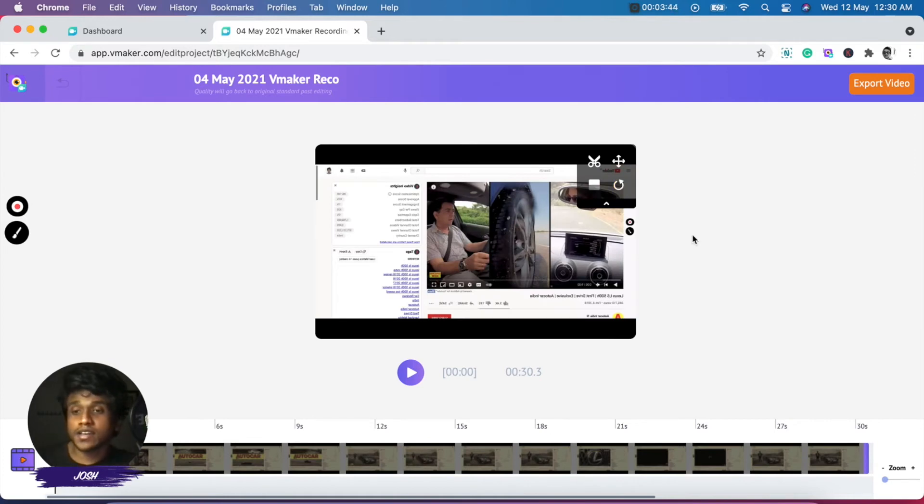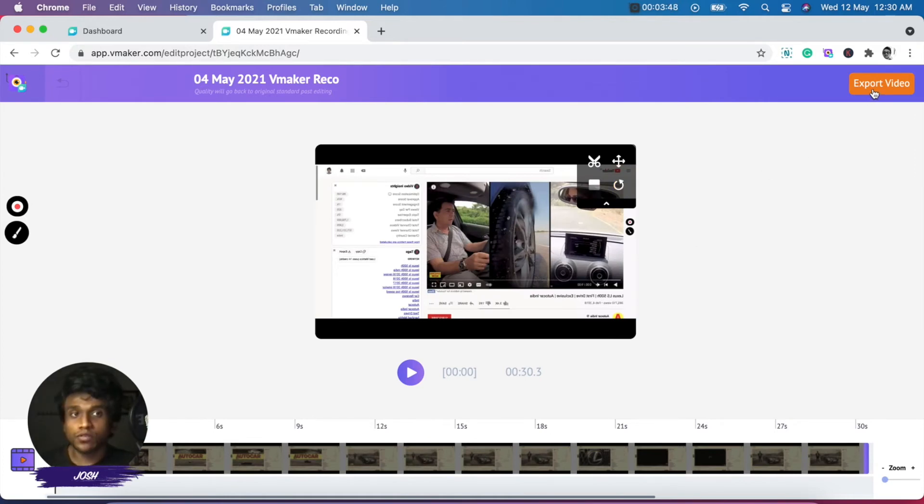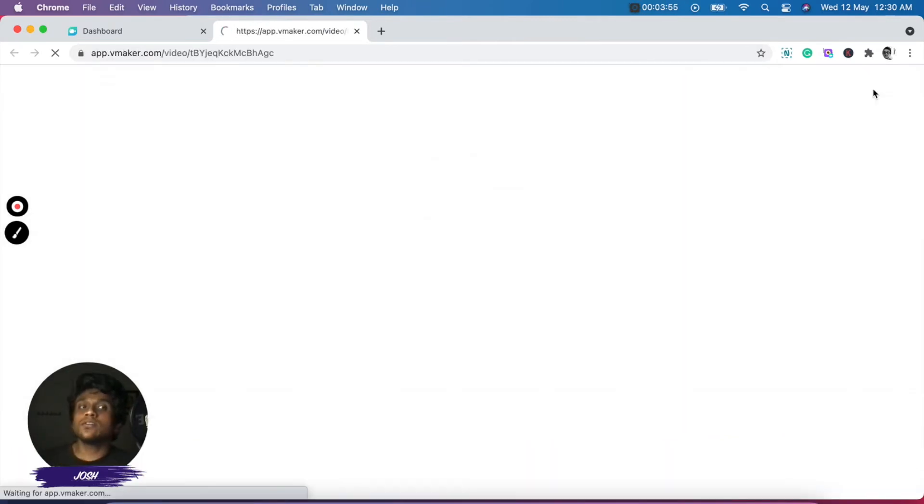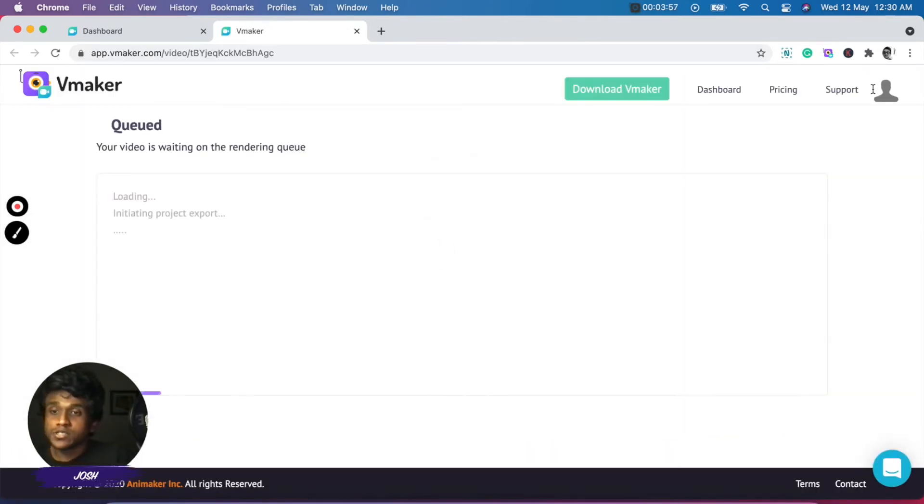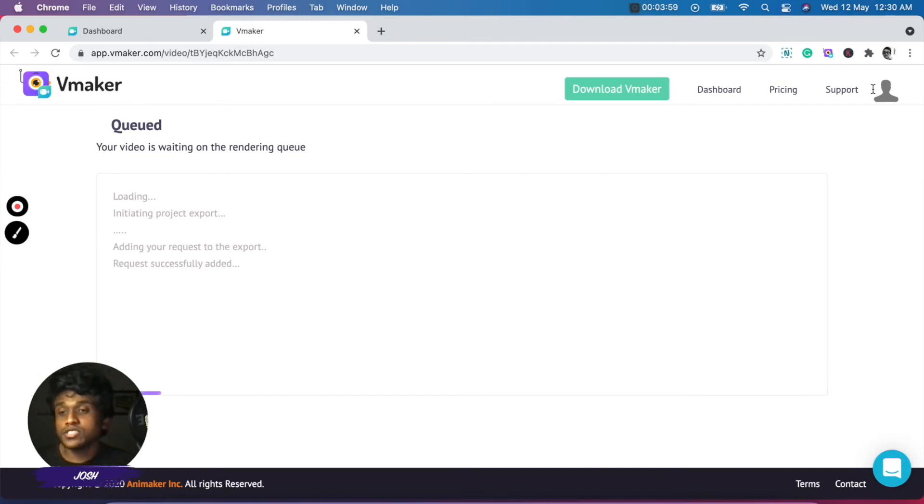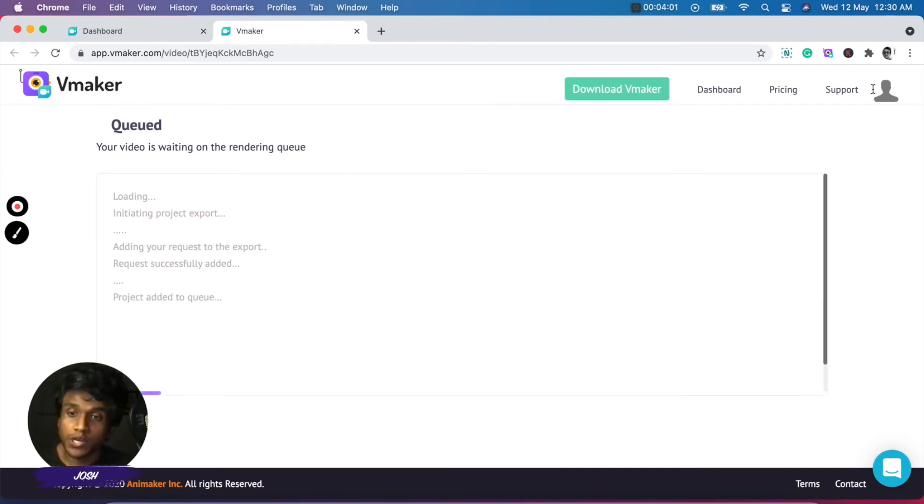And once you're done editing your video, you have to click on export video, which is on the top right side of the screen. When you click on export video, all your changes will be rendered and all your changes will be saved to the original video.